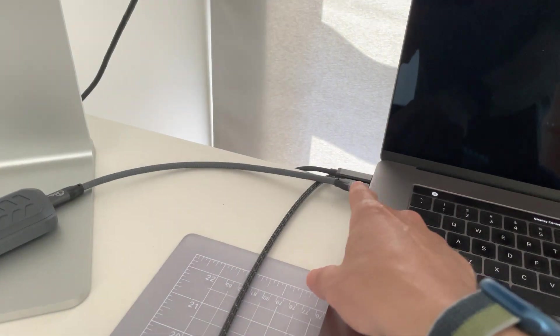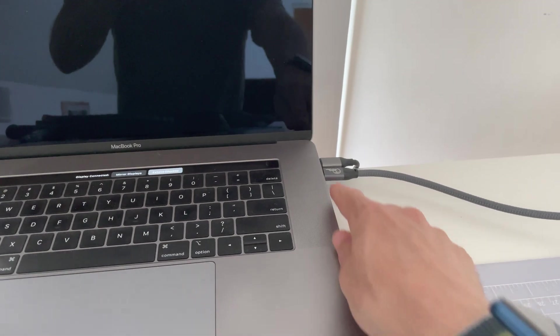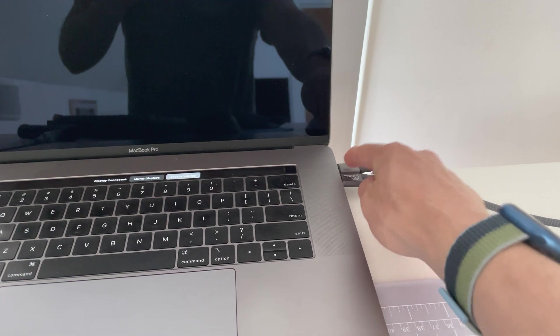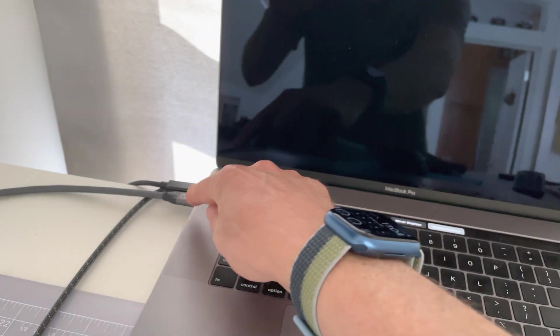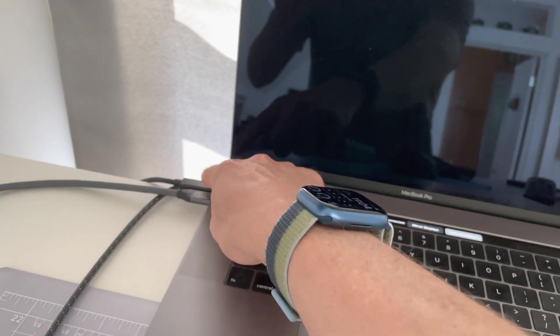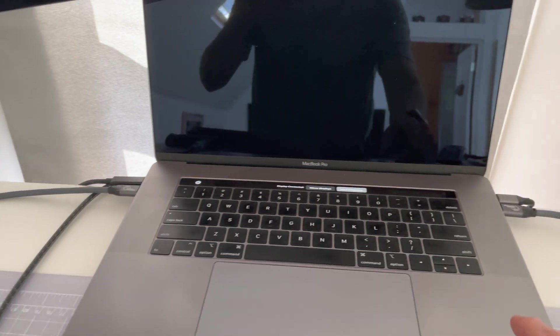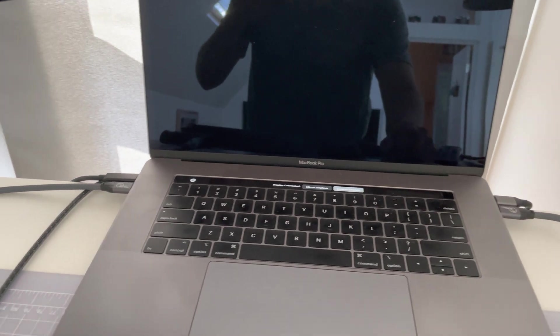They're on different sides because otherwise there'd be a bottleneck on the bus, since these two ports share a bus on each side on my 2018 MacBook Pro. I'm not sure if that's still a problem with the newer Macs.